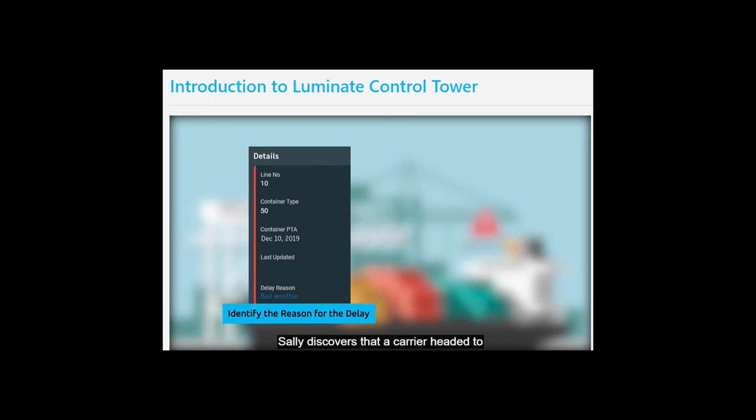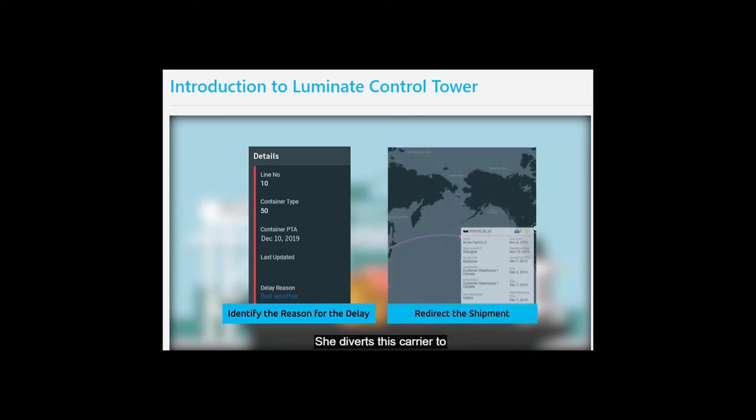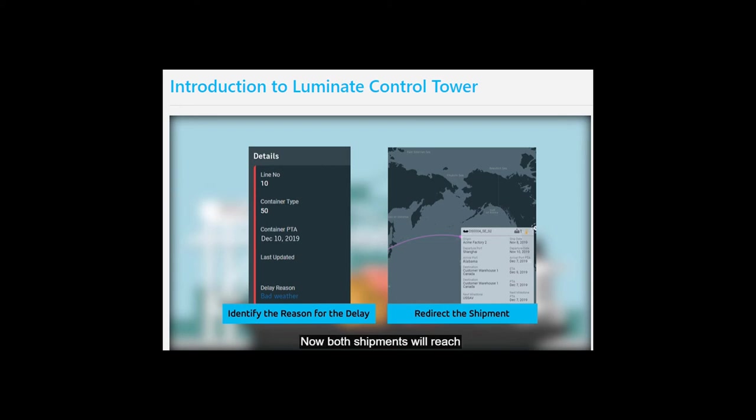Sally discovers that a carrier headed to Alabama is transporting the same item and is seven days ahead of schedule. She diverts this carrier to Florida and reschedules the one stuck at the port to Alabama. Now both shipments will reach according to their scheduled time.